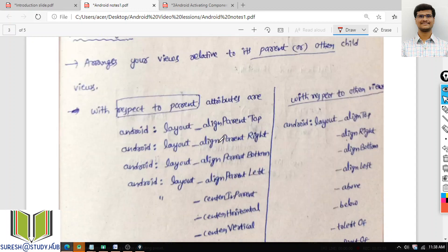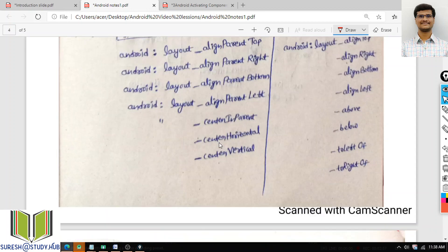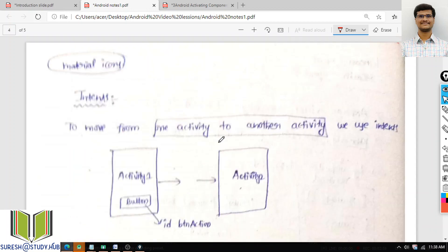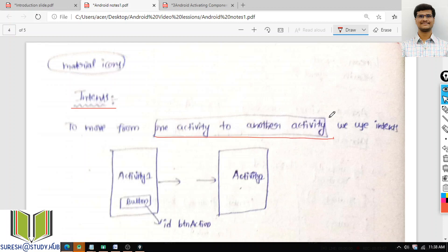In today's class, I will discuss what is Intent. Whenever you want to move from one activity to another activity, we use intents. In order to move from one activity to another activity, we use intents.